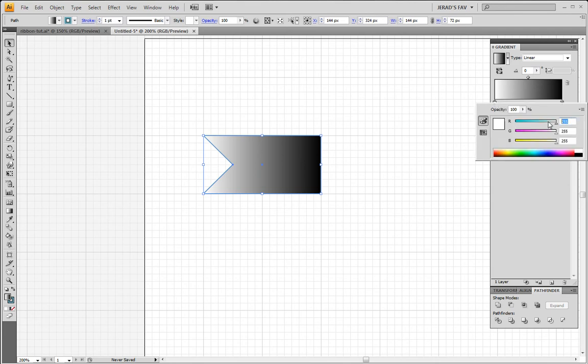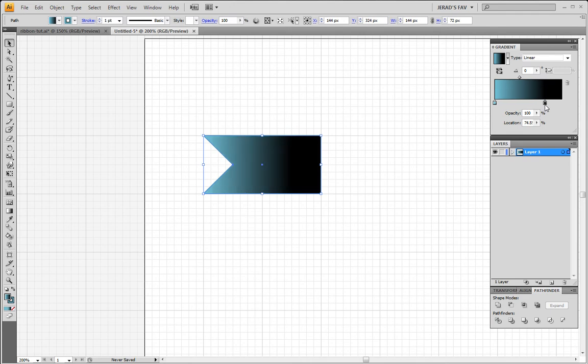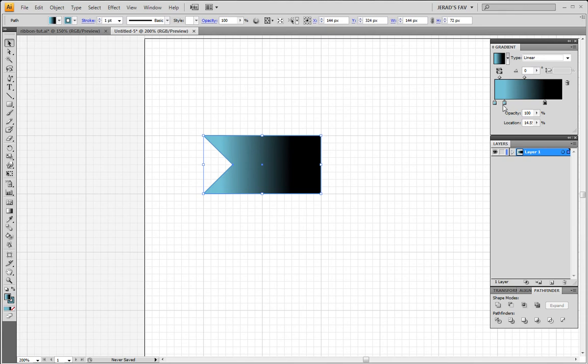So let's go to our first slider and we're gonna make that color 119, 198, 212. And that's gonna be the same color. We're gonna have three sliders. Let me put this one about right there, right around 75 percent. And we're gonna have two sliders. Both the ends are gonna be that same color. So if you hold Option or Alt, you can click and drag and that makes a second slider.